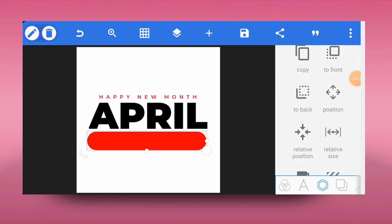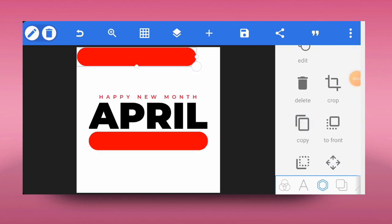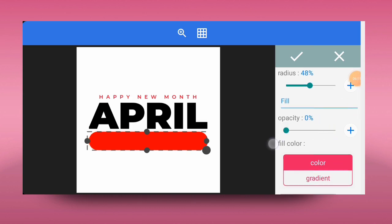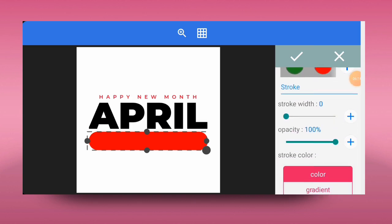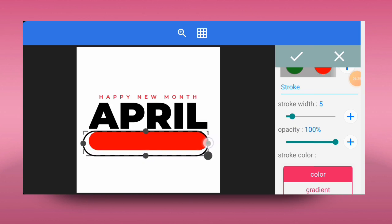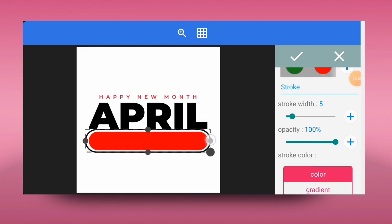Before we make a copy of it, let's use the relative position tool to position it at the middle of the working space. Now click on copy. After clicking copy, come back to edit and reduce the opacity all the way down to zero percent. Having done that, come back to stroke and increase the stroke a bit, then also increase the size of the shape and place it around the red one, making sure there's a nice space it can fill into.